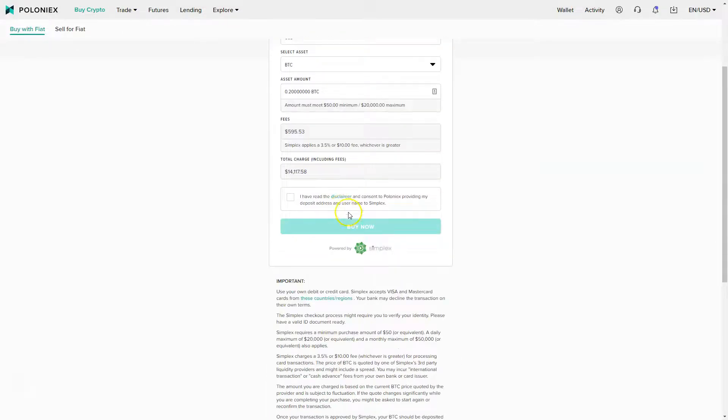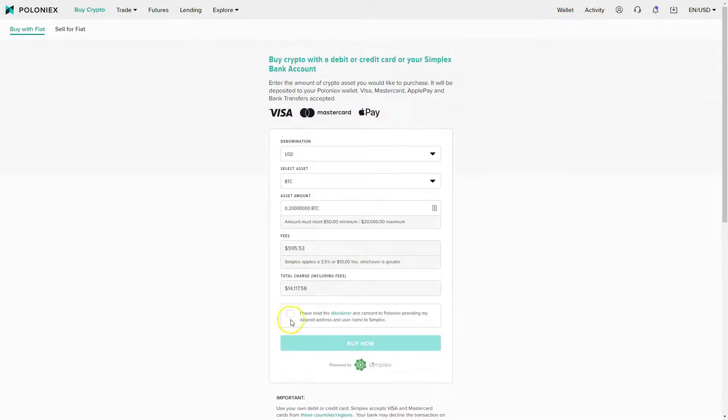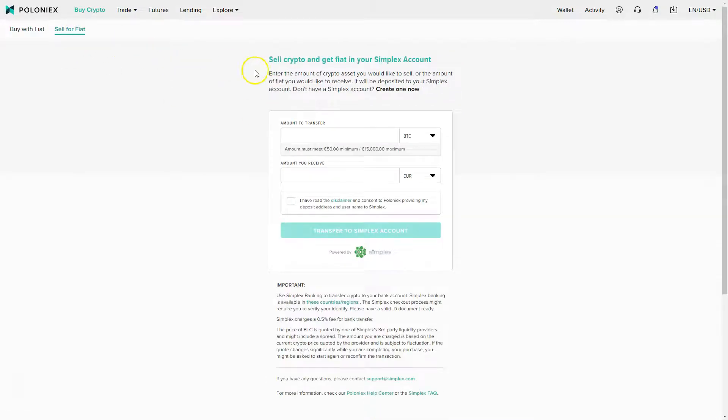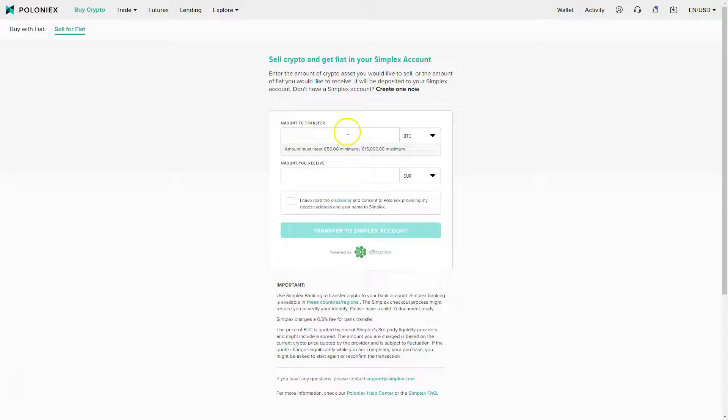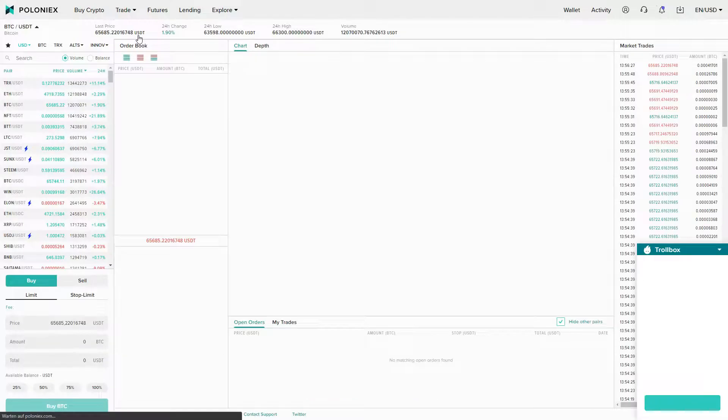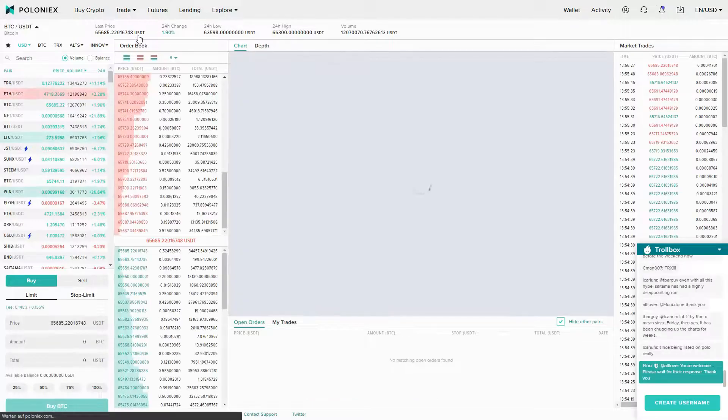You can just click the buy now button, you can pay with Apple Pay, Visa, Mastercard. The same goes for selling your Bitcoin, selling your other coins. You can just put the amount you want to sell here, €15,000 maximum per transaction, and you will directly get it to your bank account. You also have the normal spot trading function where you can trade different trading pairs.